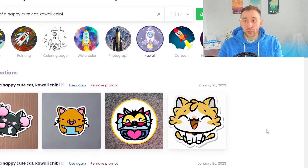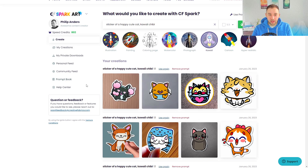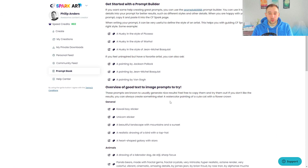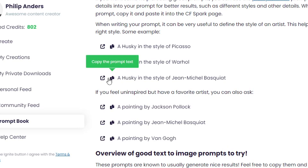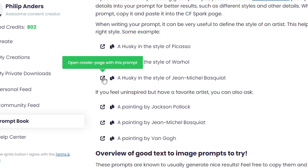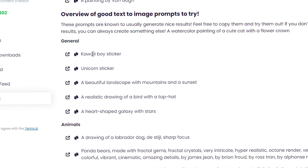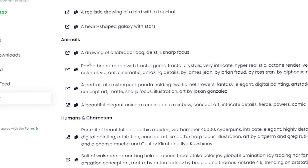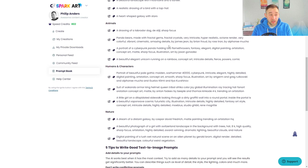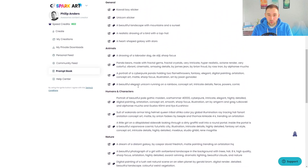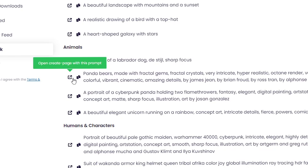There are multiple ways to get more inspiration for your prompts and to get better results with your AI art. For example, you could head to the Prompt Book over here and get different examples for different categories. You can copy the prompt text or open it straight away on the generator page. We've got different husky prompts in different styles — Picasso, Warhol, paintings — and some general ideas like kawaii stickers, unicorn stickers, and animal prompts that go into even more detail, like 'panda bears made with fractal gems' with keywords like colorful, vibrant, cinematic, and amazing details.